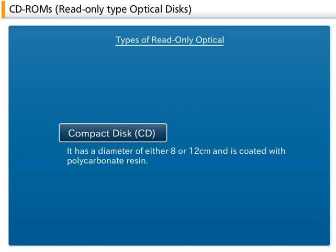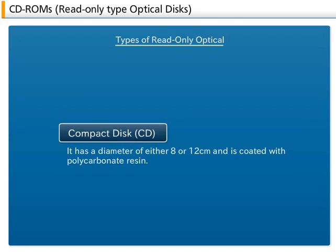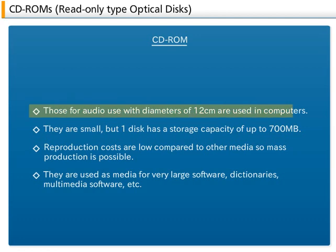The read-only optical disk, compact disk — CD — comes with either 8 or 12 cm in diameter, which is coated with polycarbonate resin. Media with diameters of 12 cm, which is used for music CDs, are used as CD-ROMs in computers.